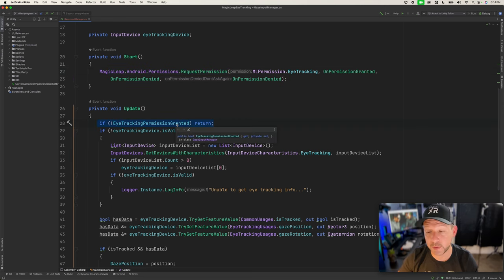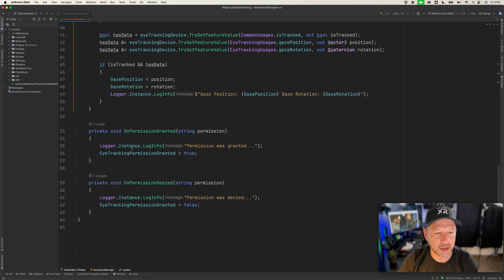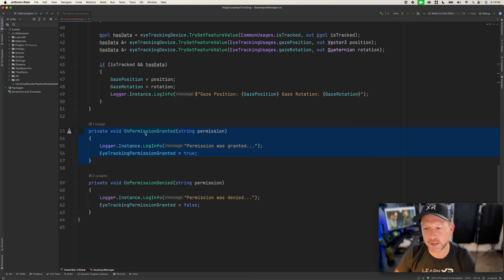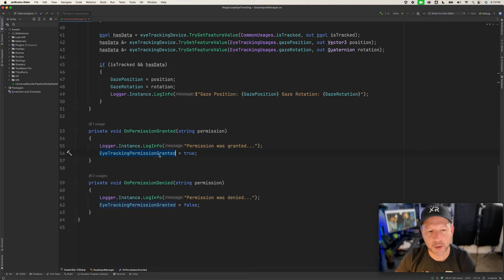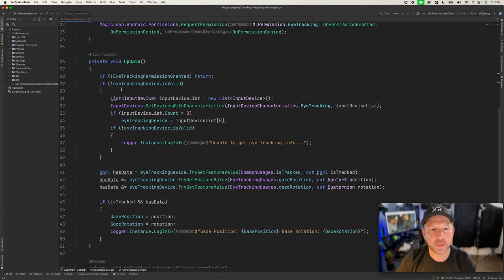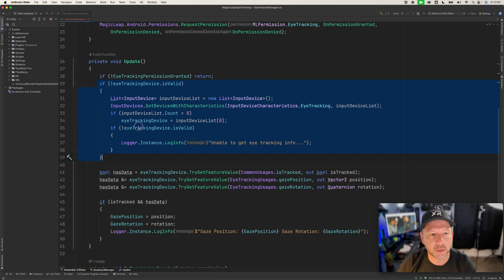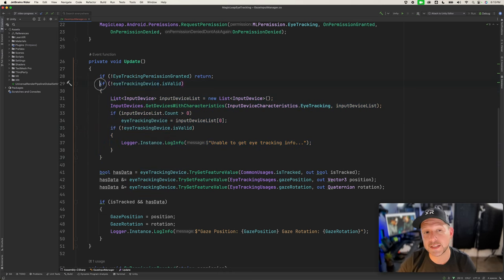In the Update method, we check: if permission has not been granted yet, there's no reason to read eye tracking information from the device. But if it was granted — meaning the OnPermissionGranted callback executed — we set the bool property to true. If it was denied by the user, it stays false. We also print whether it was granted or denied. At this point we can check if eye tracking information from the headset is available within Unity.